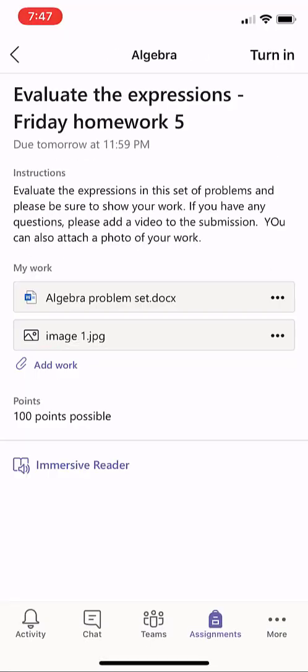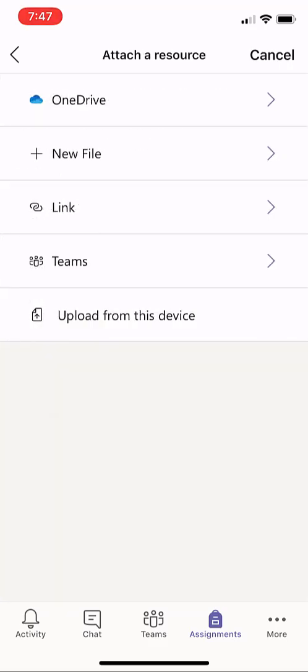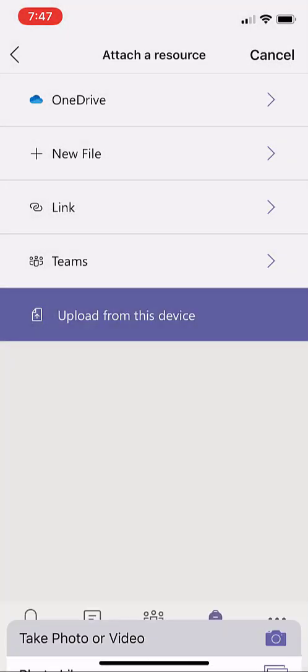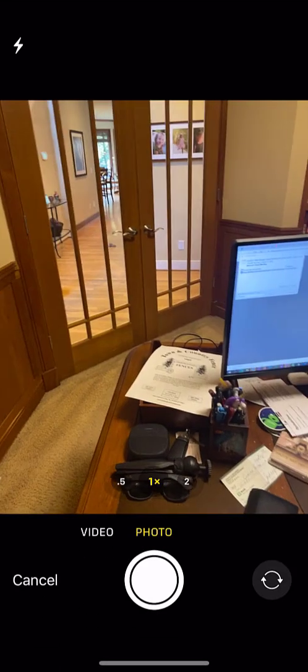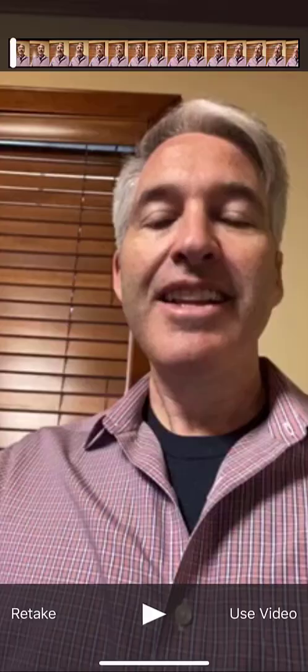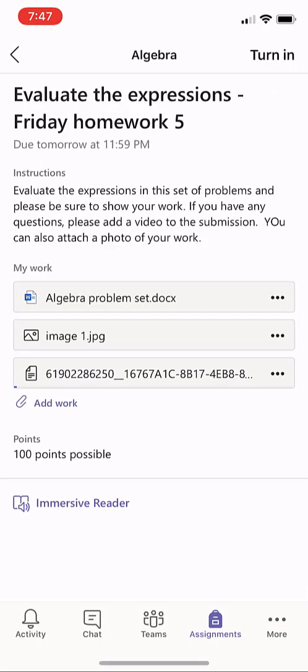I can even add a video — a lot of people don't know that. I'm going to click Add Work again and do Upload from this device, then Take Photo or Video. I'll switch to Video and turn the camera on myself. Hey, I had a couple challenges with the last two problems on the problem set — I'm just attaching a video to let you know. And I say Use Video, and I've attached my video.